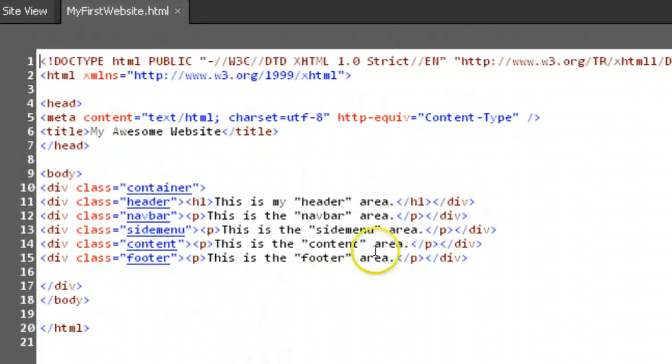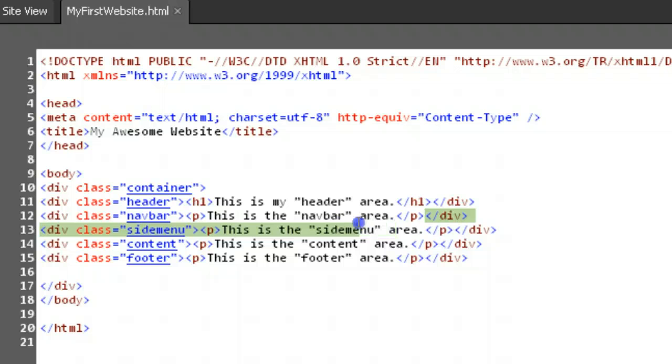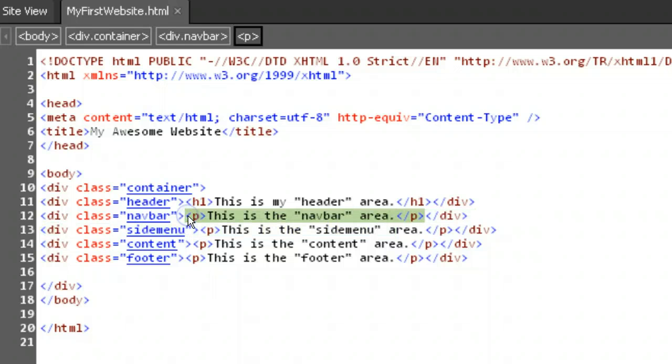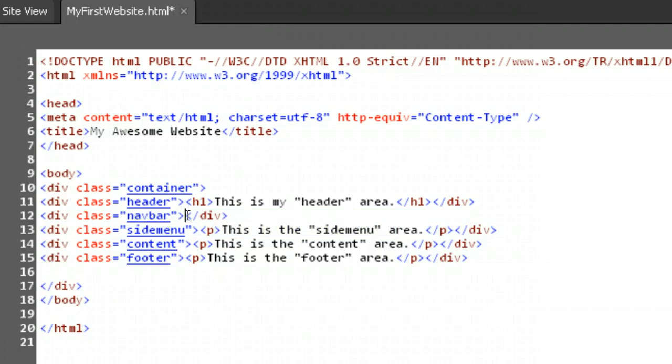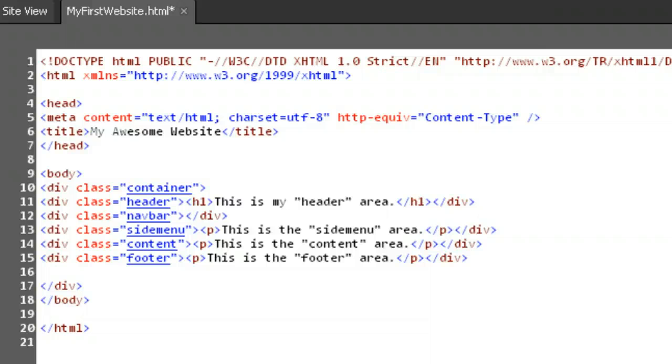Click inside the div with the navbar class. Remember that means your cursor is between the div class equals quote navbar unquote close bracket and the open bracket slash div close bracket. Let's add three external links here. These will go to sites outside of our own website.